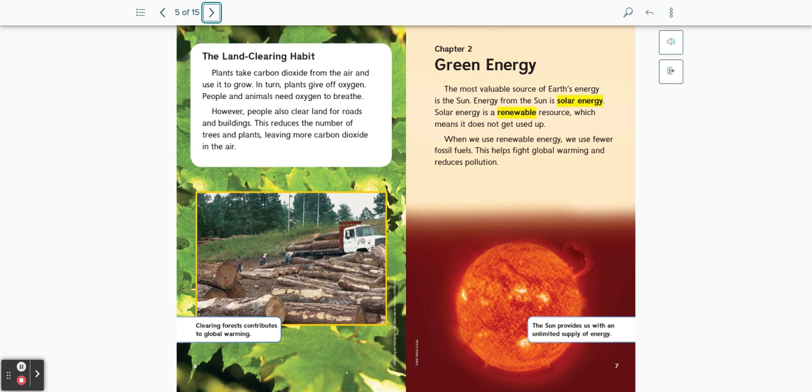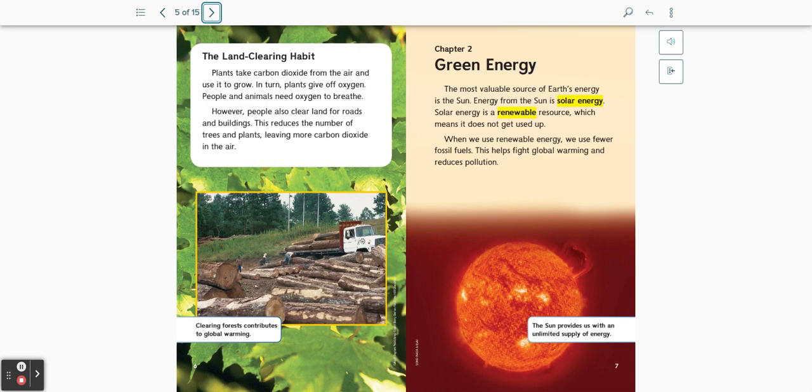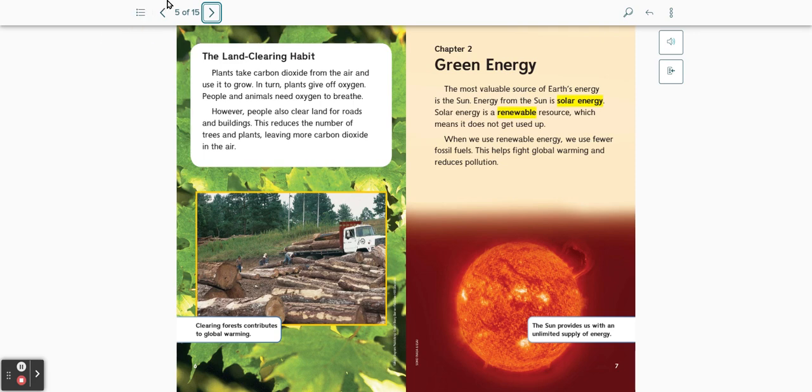The most valuable source of Earth's energy is the sun. Energy from the sun is solar energy. Solar energy is a renewable resource, which means it does not get used up. When we use renewable energy, we use fewer fossil fuels. This helps fight global warming and reduces pollution. The sun provides us with an unlimited supply of energy.